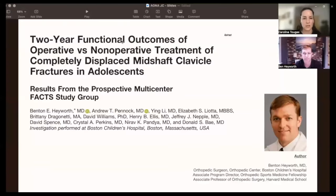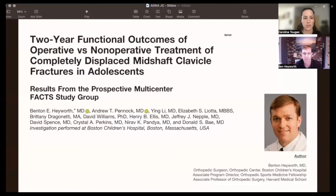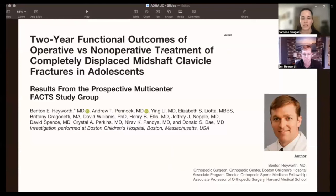Our first paper features an interview with Dr. Benton Hayworth, an orthopedic surgeon at Boston Children's. He's the lead author on a paper titled "Two-Year Functional Outcomes of Operative Versus Non-Operative Treatment of Completely Displaced Midshaft Clavicle Fractures in Adolescence," published in the American Journal of Sports Medicine in 2022.